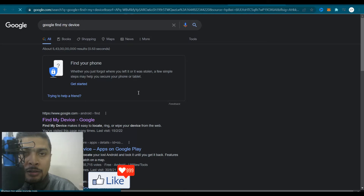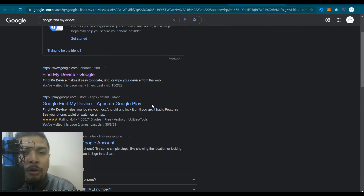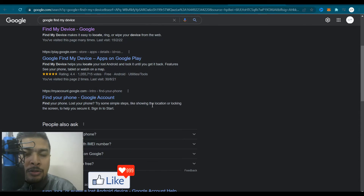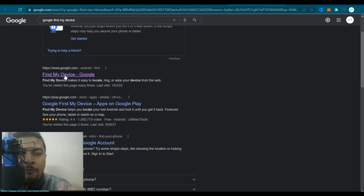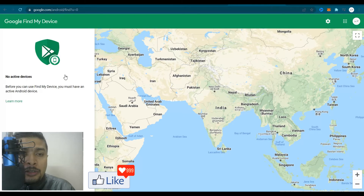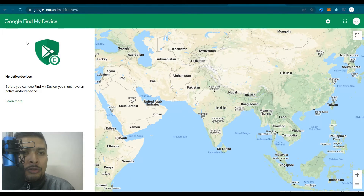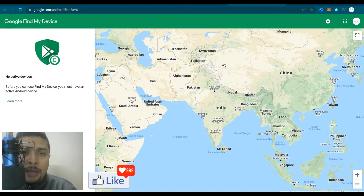Do a search for "Google Find My Device", hit enter, and Google will give you all the options. Select the first option — Find My Device — and you'll be directed to a page where on the left you see some information and on the right you have Google Maps.